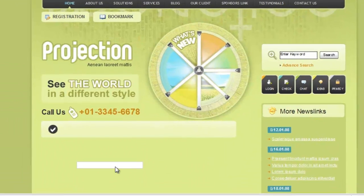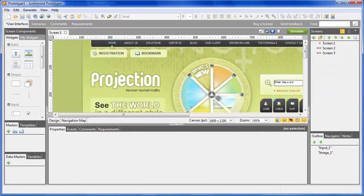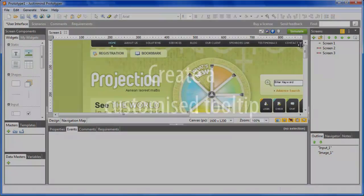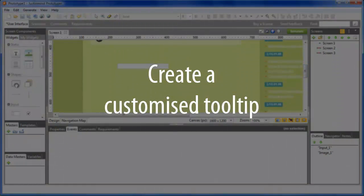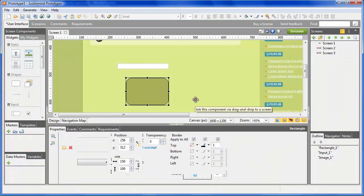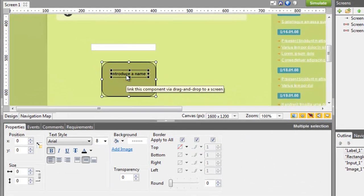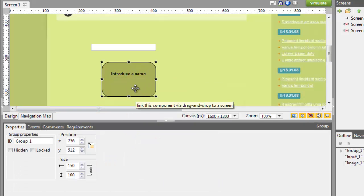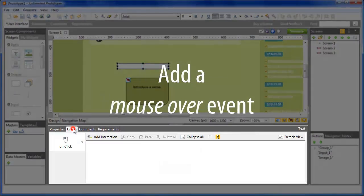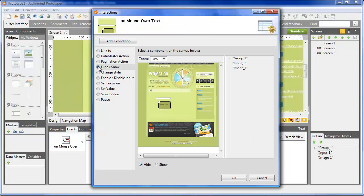With Just In My Prototyper, you can also create a sophisticated tooltip with images and even animation. First, draw its content like a rectangle and a rich text component and group them. Select the group and mark it as hidden in the properties so that when simulating, the group won't be shown. Then drag and drop any other component like an image and add an action to it of the type OnMouseOver. Now add the event Hide and Show to show the group previously created.